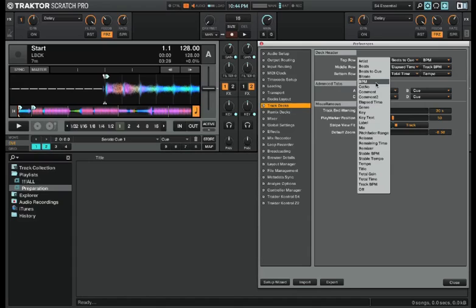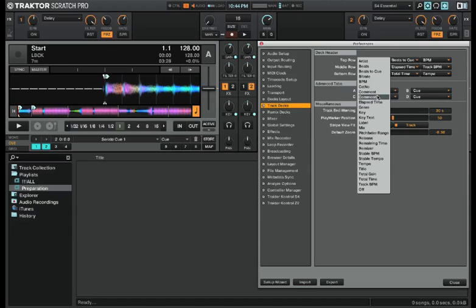Next we have BPM, which is the current BPM or tempo in the track. Then you have catalog number, comment, and comment 2, which can all be found in the ID3 tags.